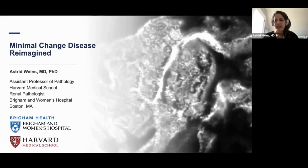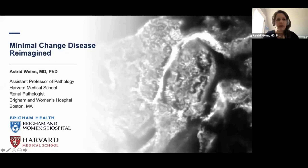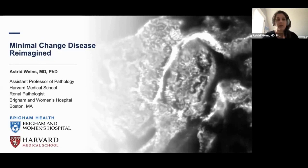I'm honored to be here today and share some really exciting research we've done. Most of you are probably familiar with it already, but it's always fun to talk about it and take everybody through the journey that we've been through to understand this really interesting disease called minimal change disease. My talk today is entitled Minimal Change Disease Reimagined, because I hope at the end of the talk, you will agree with me that we need to look at this disease in a very different way from what we used to.